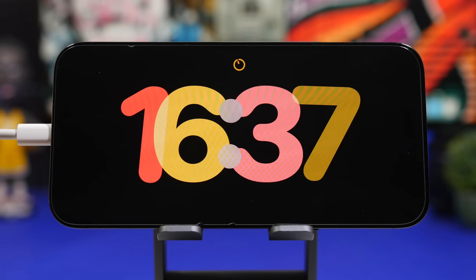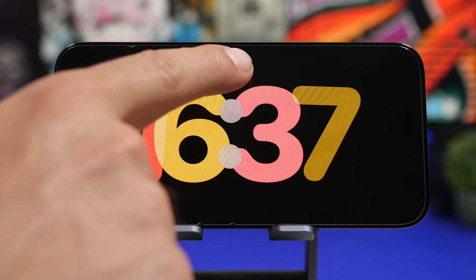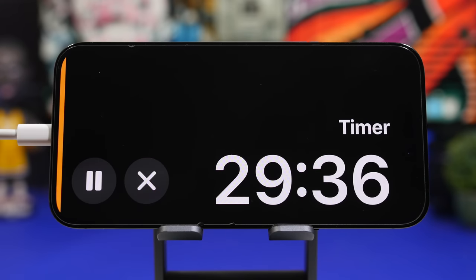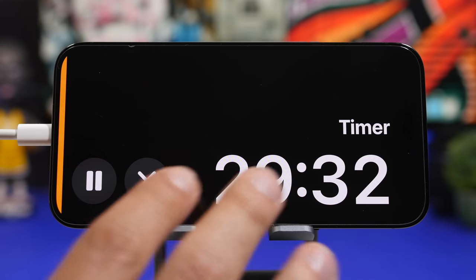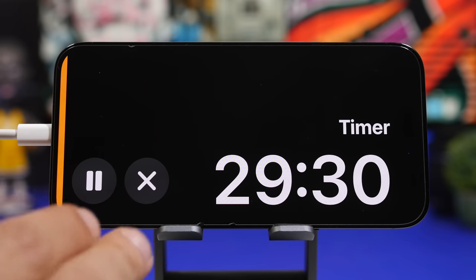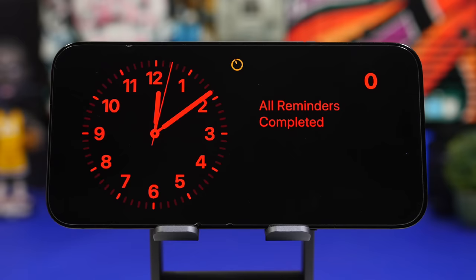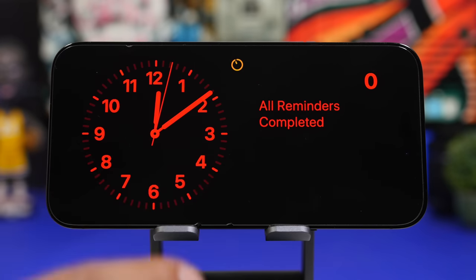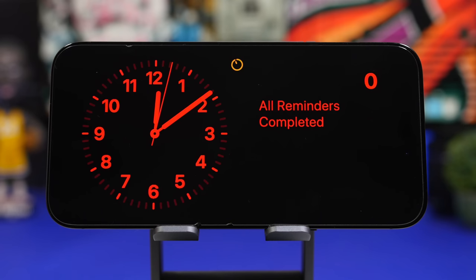The new standby mode works with live activities as well. If you have a live activity going on, it will show on the screen, and if you tap it, it will expand — for example, showing a big timer with controls. The night mode looks absolutely great, displaying a red color when your device is on landscape mode, charging, and in a dark environment.